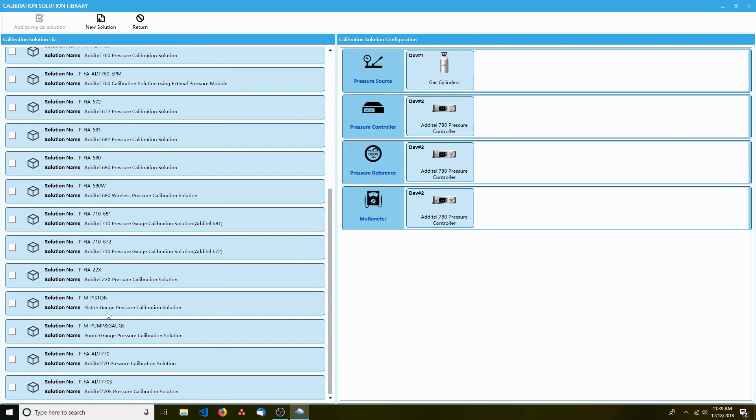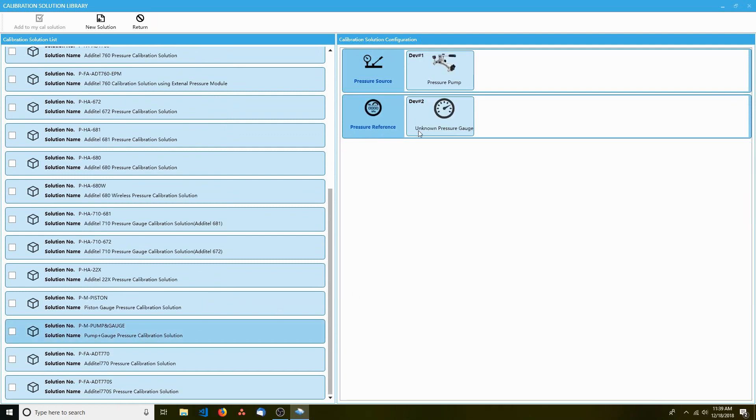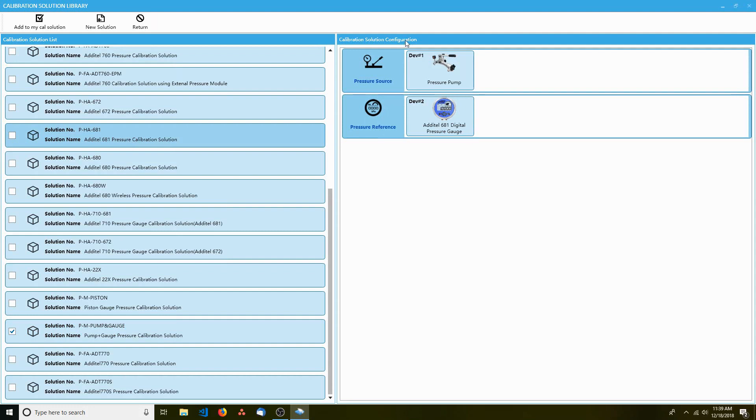For example, if you had a simple pump and a dial gauge, you'd want P-M-Pump Engage. On the other hand, if you had a simple pump and an ATTEL 681 digital pressure gauge, you'd want P-HA-681.